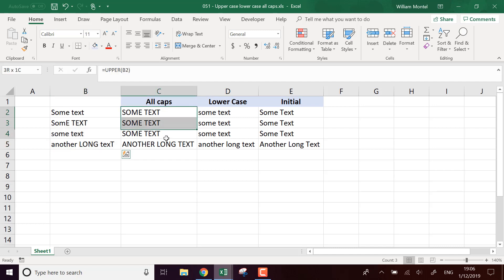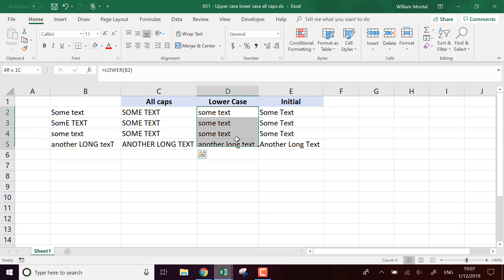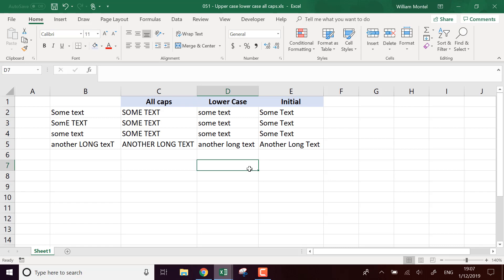So the first function to put everything in uppercase is actually going to be the function called UPPER, and you're going to take the UPPER of your start text. It's going to put everything in uppercase.